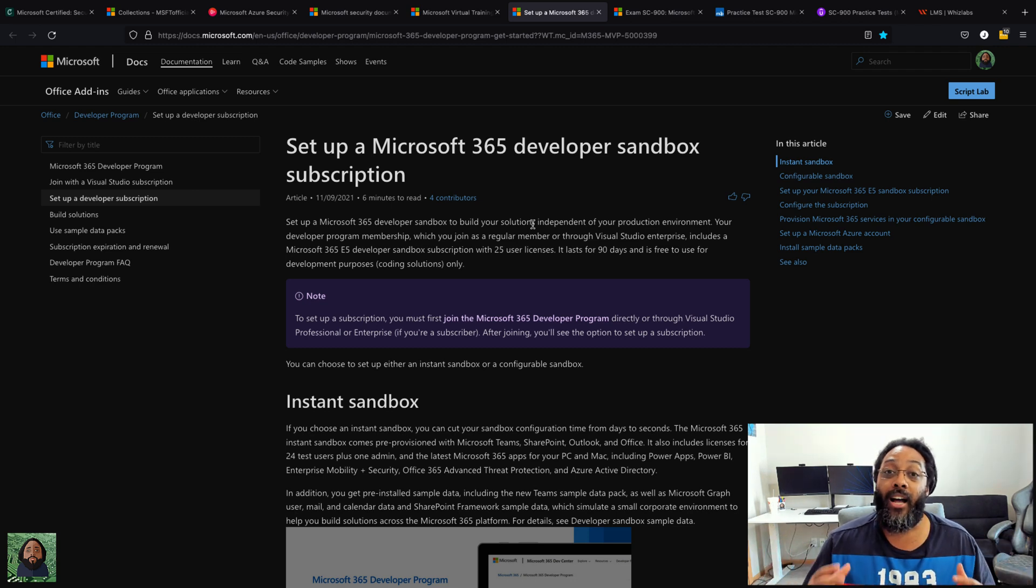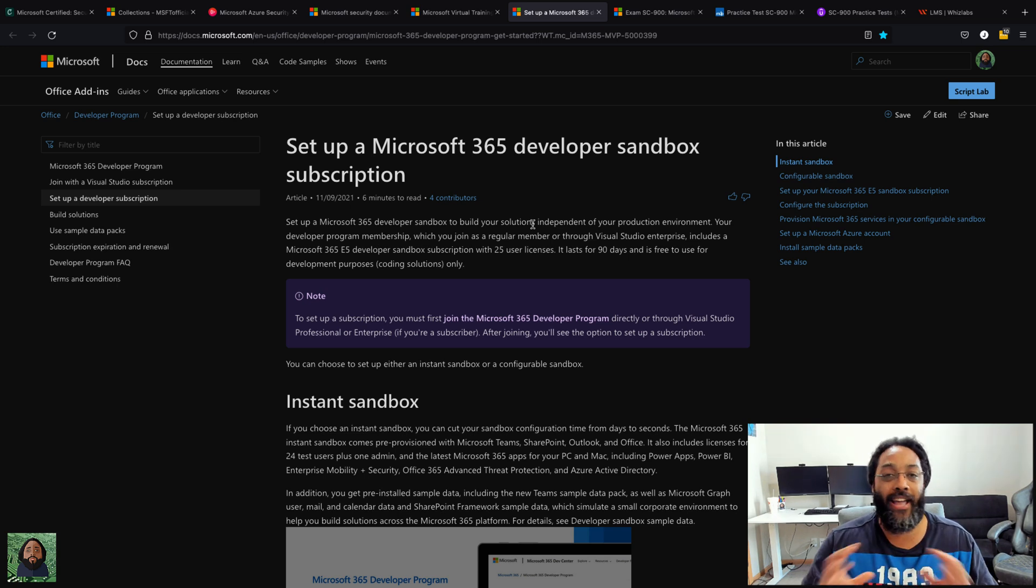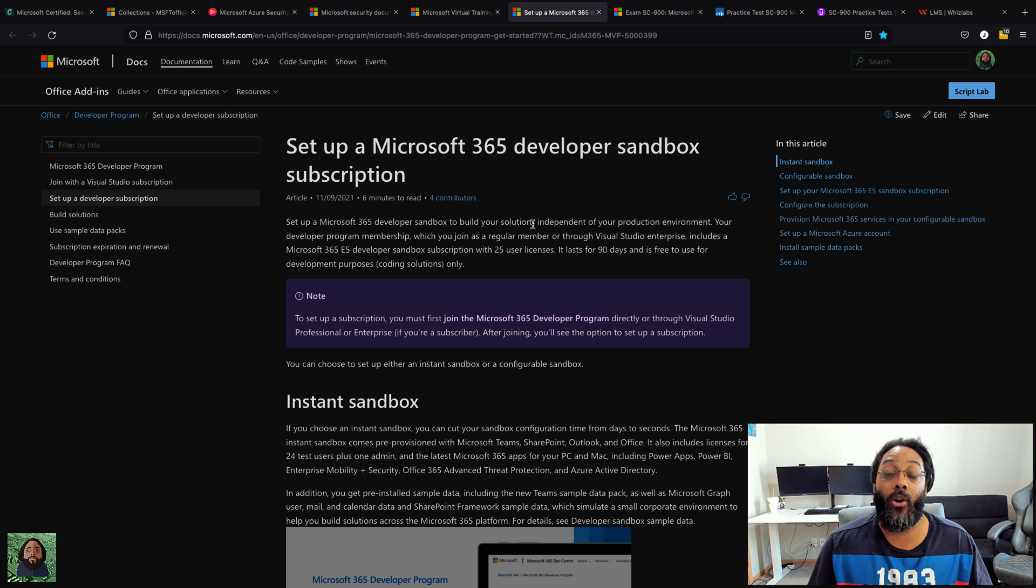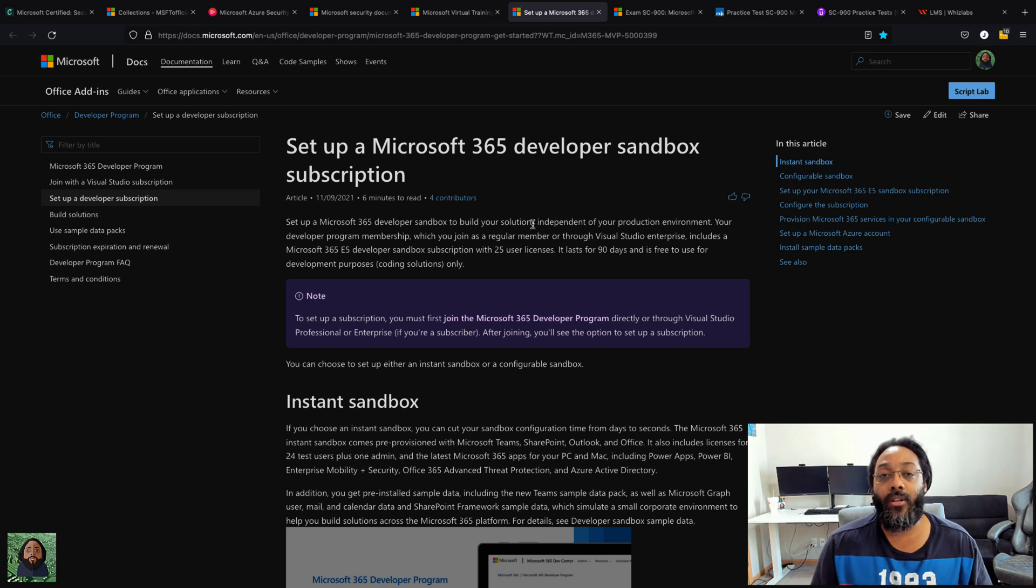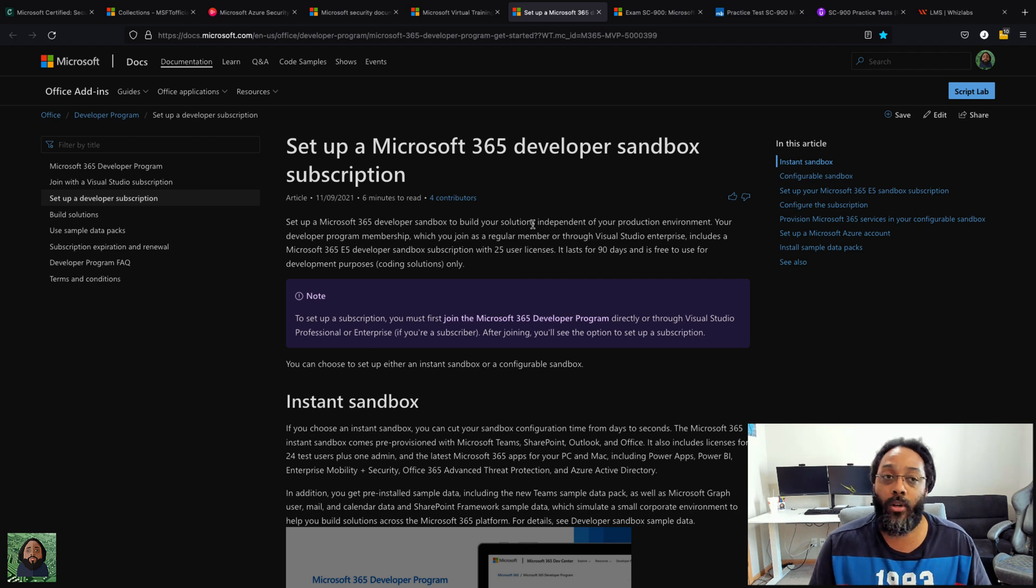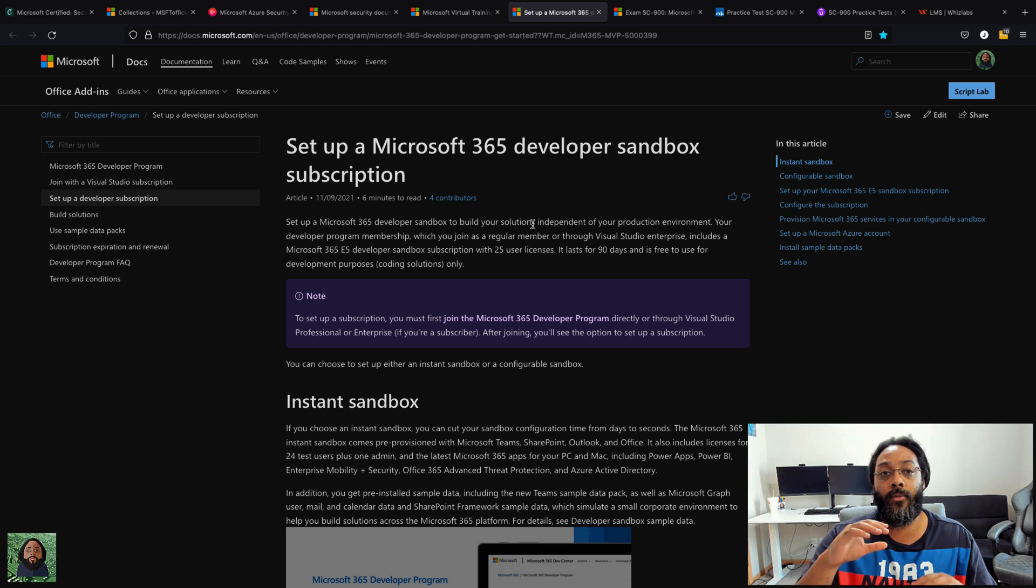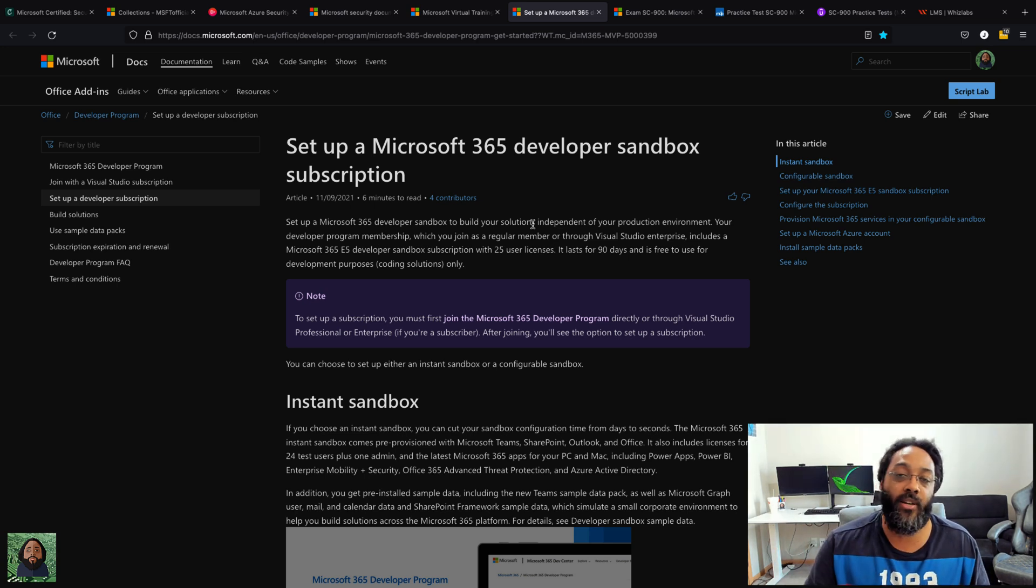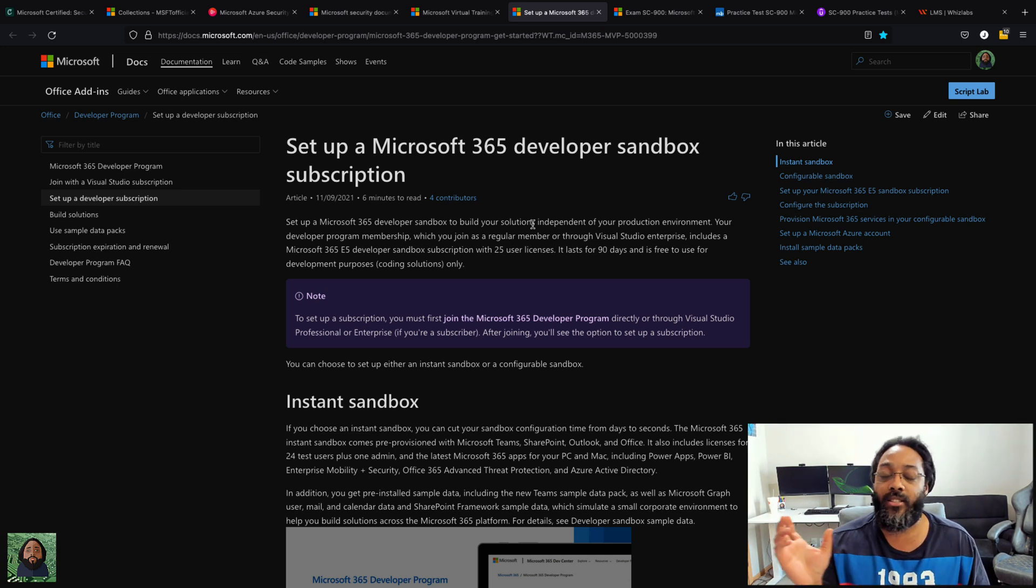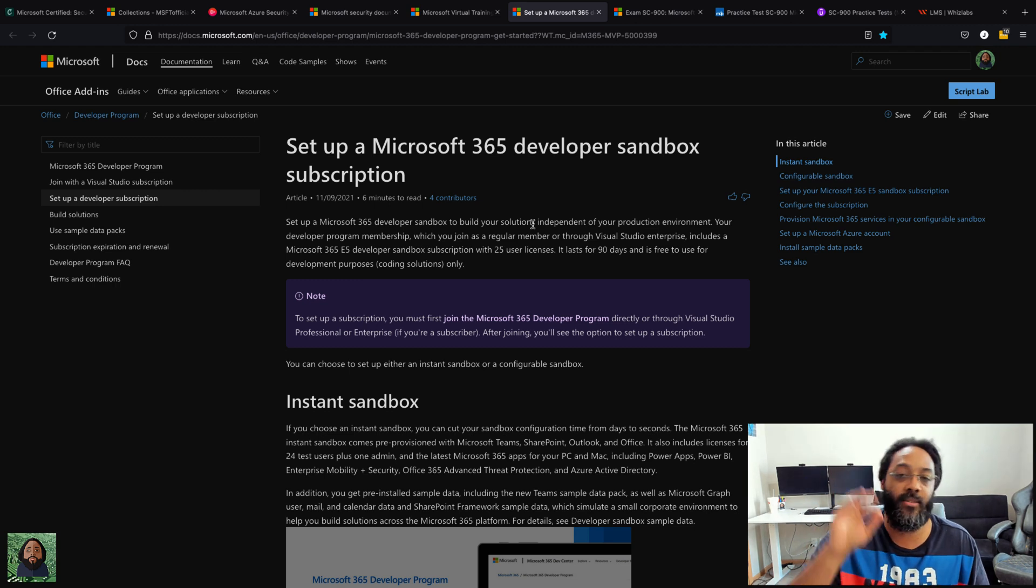So I highly suggest if you are interested in managing M365 at all—even if it's not security, just managing it at all—sign up for a developer sandbox. It will help you tremendously. Just going through those tools probably helped me more than any of the courses, any of the practice tests, anything. Just going through the tools, reading about them, because you got tips and stuff inside there.